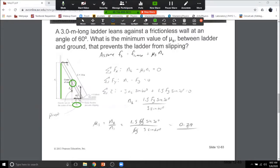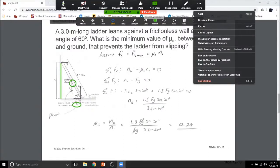In order for the ladder not to slip, μ_s must be at least 0.29. That's quite low — most surfaces have a much larger static coefficient of friction, so this ladder is safe as configured. A natural follow-up problem would be to have a person start climbing the ladder and analyze at which point along the ladder they might overcome static friction for a given μ_s value.